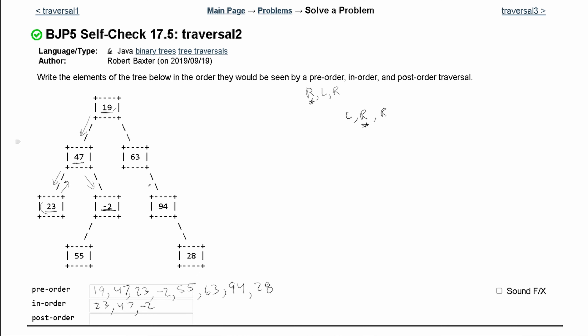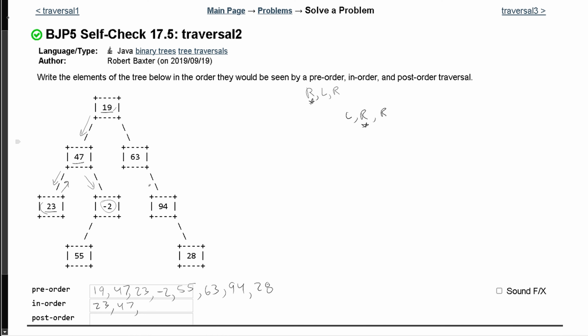This node is our root, so we go to the left first. Negative 2 is going to be our new root. We go to the left first, which gives us 55. Then we go to the root, which is negative 2. There's nothing to the right, so it's just 55, negative 2, nothing there. We go back up to our root and hit 19, then print out 19.